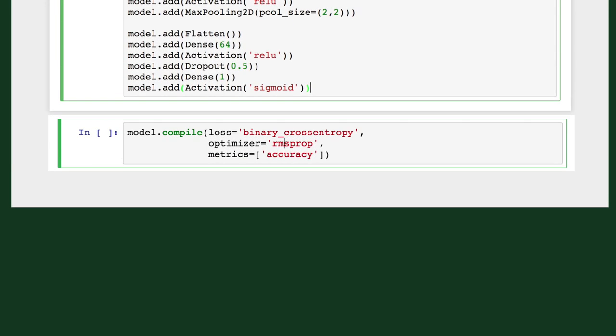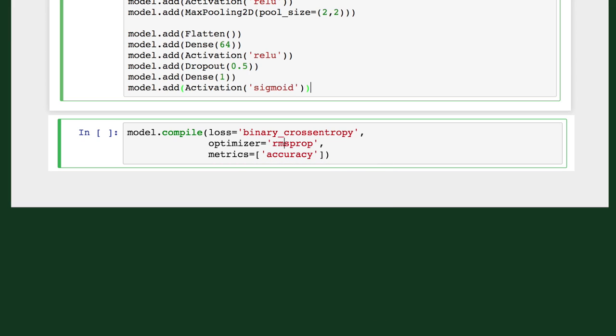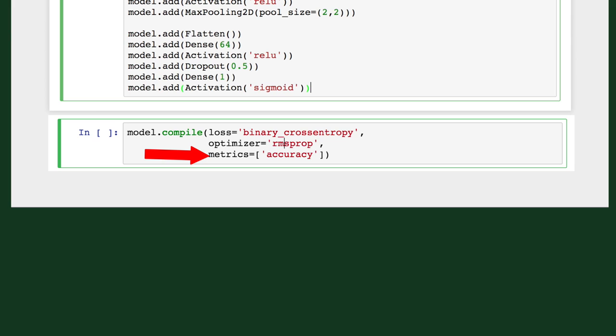We can configure the learning process by using the compile method, where we'll define our loss as binary cross entropy, which is the preferred loss function for binary classification problems. Then our optimizer, rmsprop, which will perform gradient descent. And a list of metrics which we'll set to accuracy, since this is a classification problem.